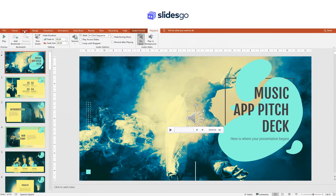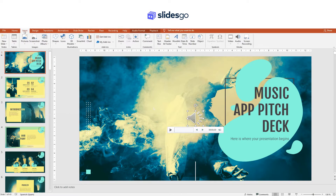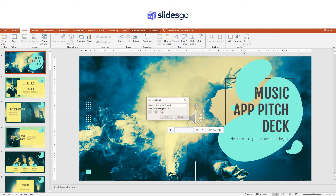To record audio, click on Insert, Audio, Record Audio. Enter the name that the file will have and then click the record button. When you're done, click the stop button and then click OK.